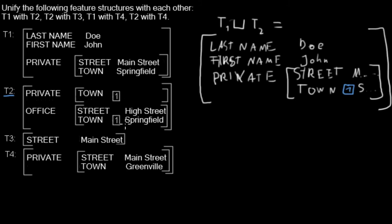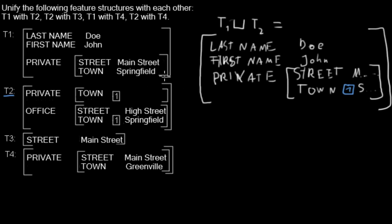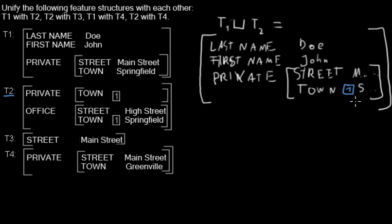And here the pointer points to Springfield, and the entries must have the same value. As you can see here, we already have the value Springfield from T1. So we don't have a problem here. The fields contain the same value and they can be unified with each other.